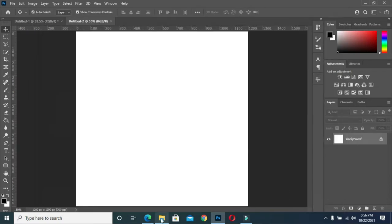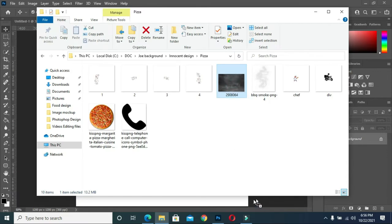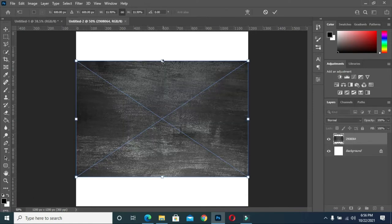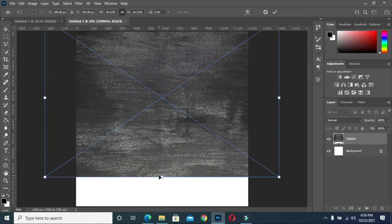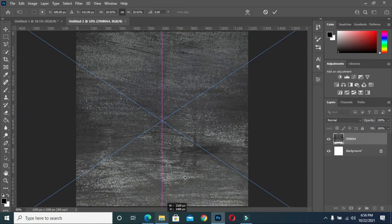Now import your background to Photoshop, then scale it like this.